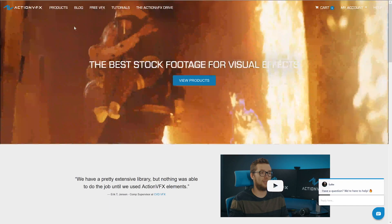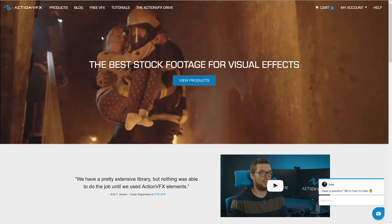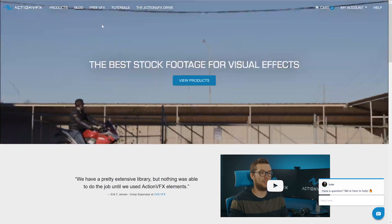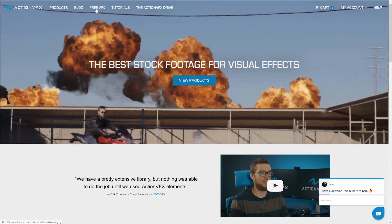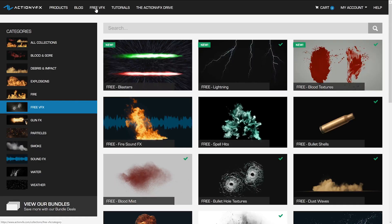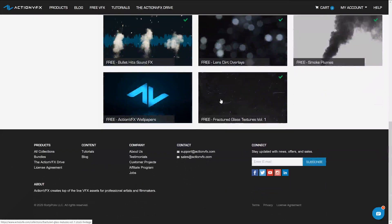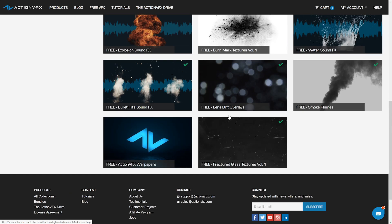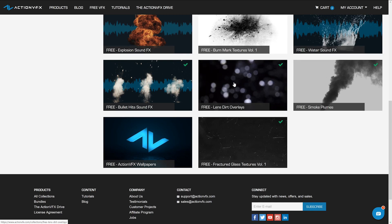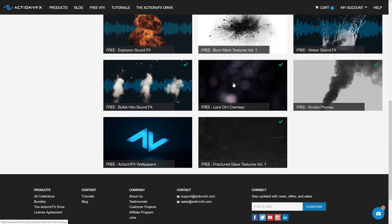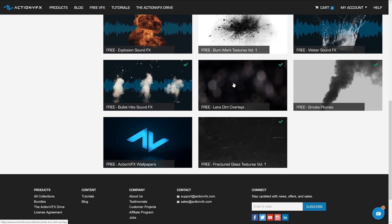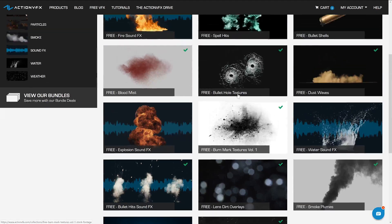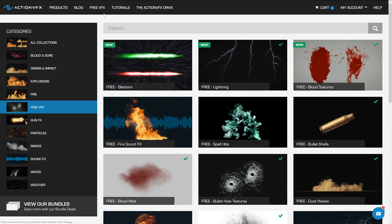Now, gang, before I let you go, I just wanted to let you know that part of the hologram panel is actually some components from the free VFX section of ActionVFX.com. They have a whole bunch of free effects — free blasters, free lightning. I've actually used parts of the free shatter glass textures and the lens dirt overlays to build that panel for the Avengers hologram effect. There is so much more on offer here, so make sure you head over to ActionVFX, click on the free VFX section, and just go nuts. The link is in the description.